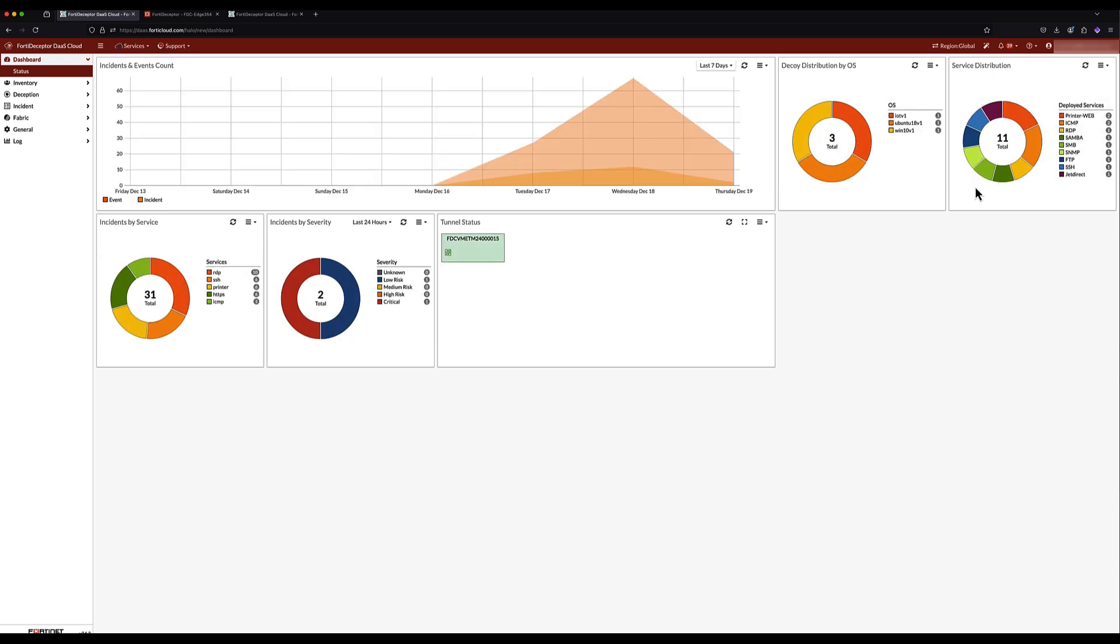The dashboard also shows the incidents and events over the past 24 hours, 7 days, or 4 weeks, and the tunnel status with the Edge appliances.